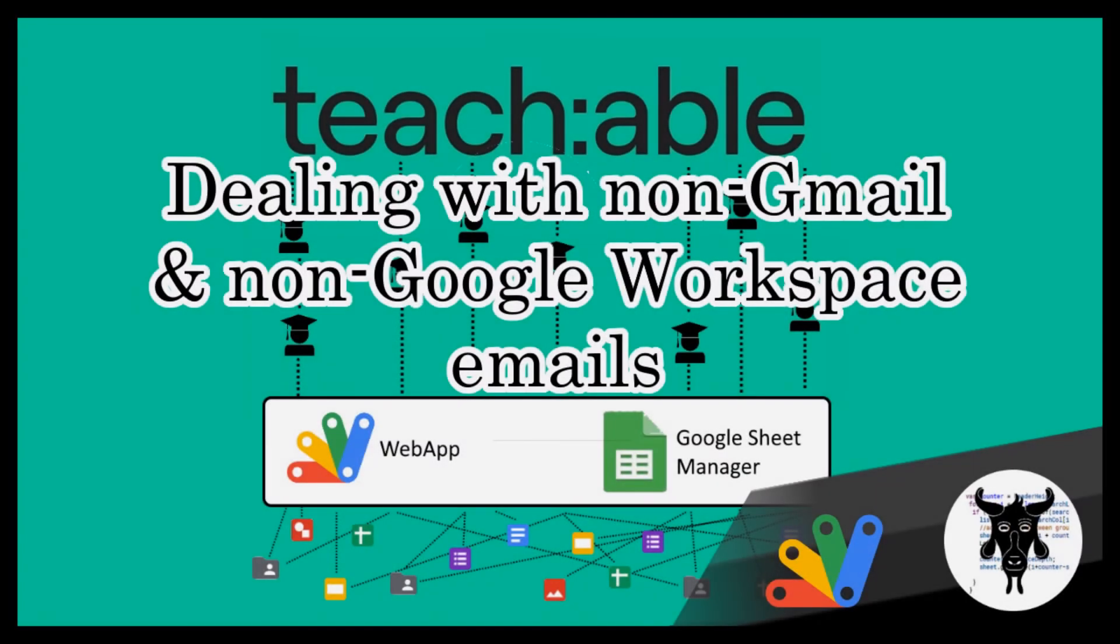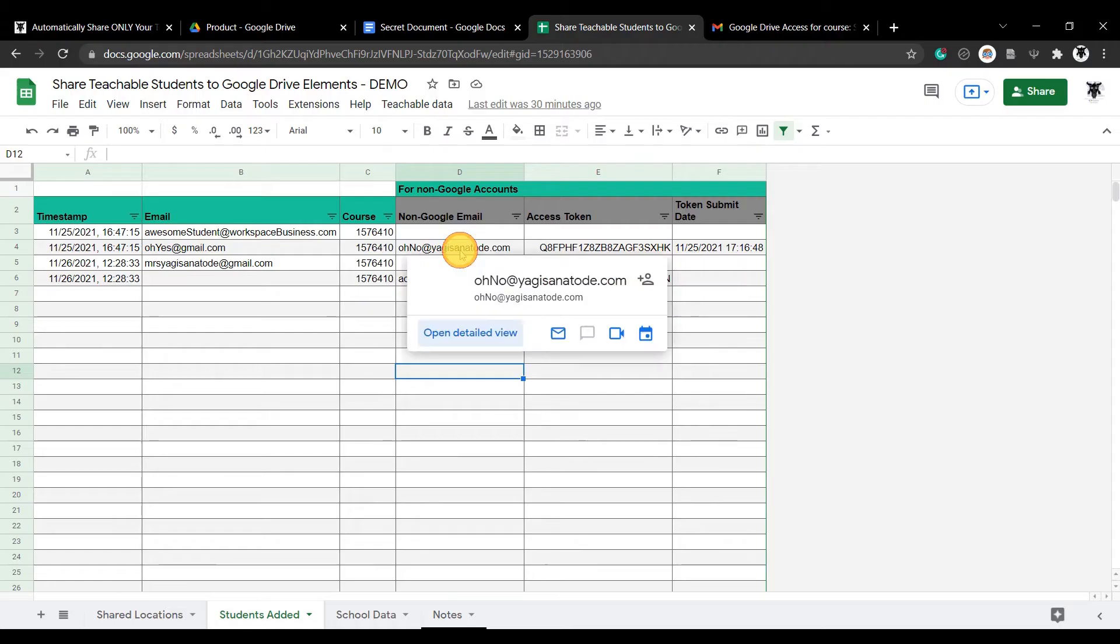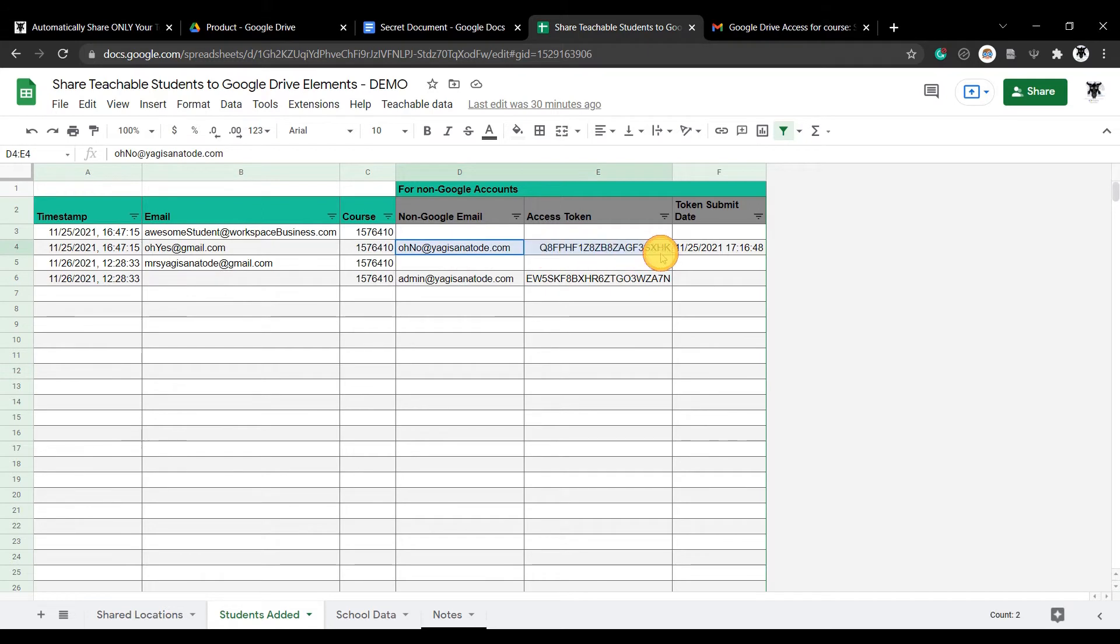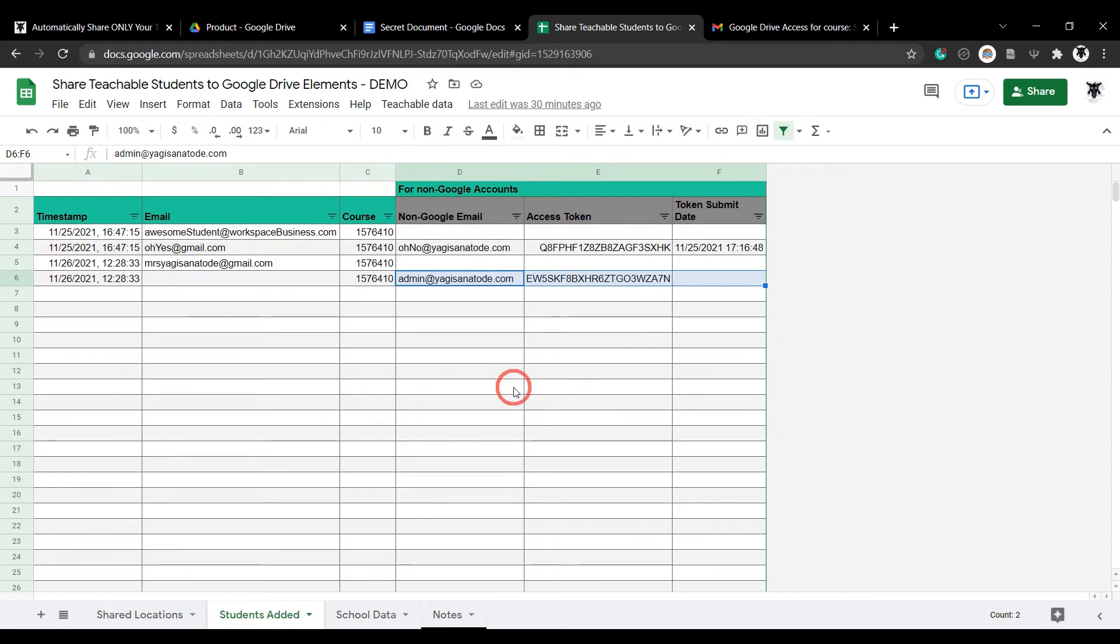Did your students sign up for your course with a non-Google or non-Google Workspace domain account? No problem, I've got you covered. When a user enrolls on your course, your Google Sheets manager script will check if the student has a Google-friendly email.